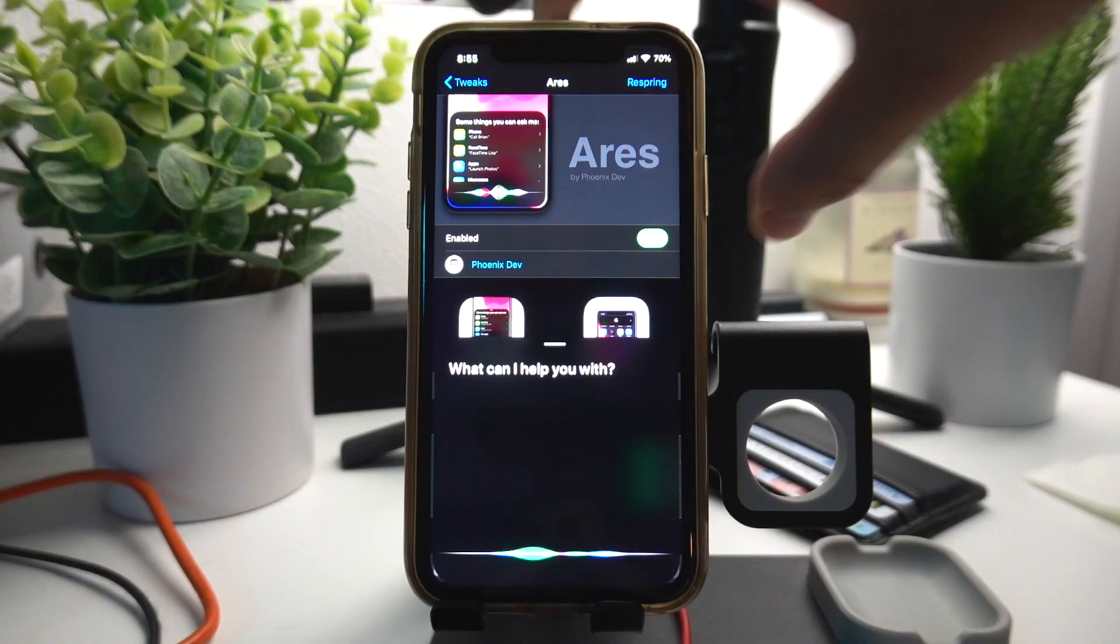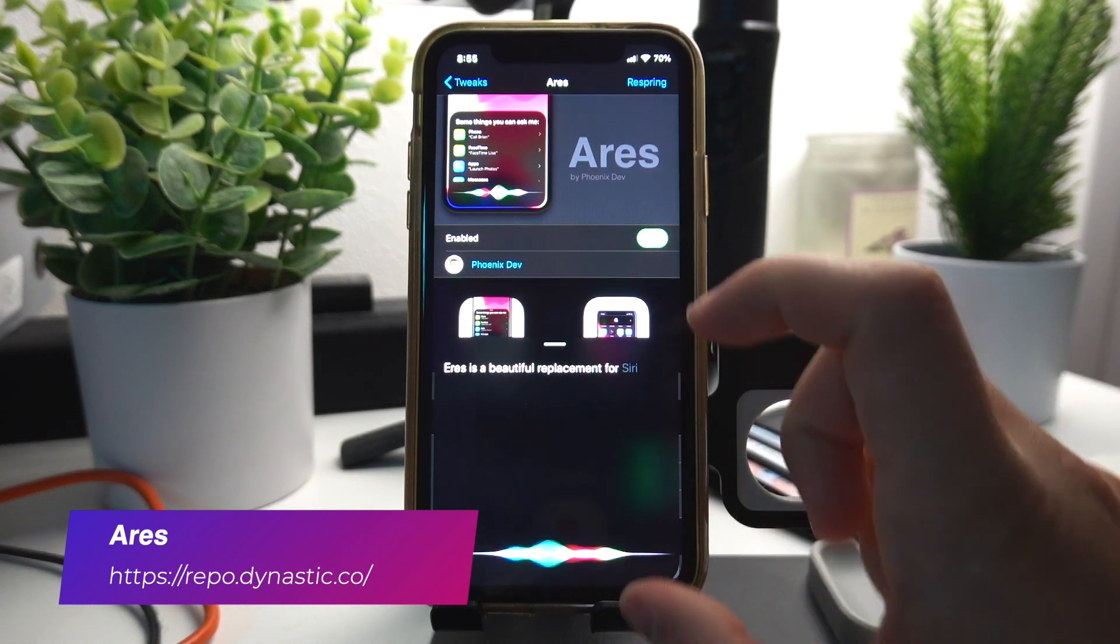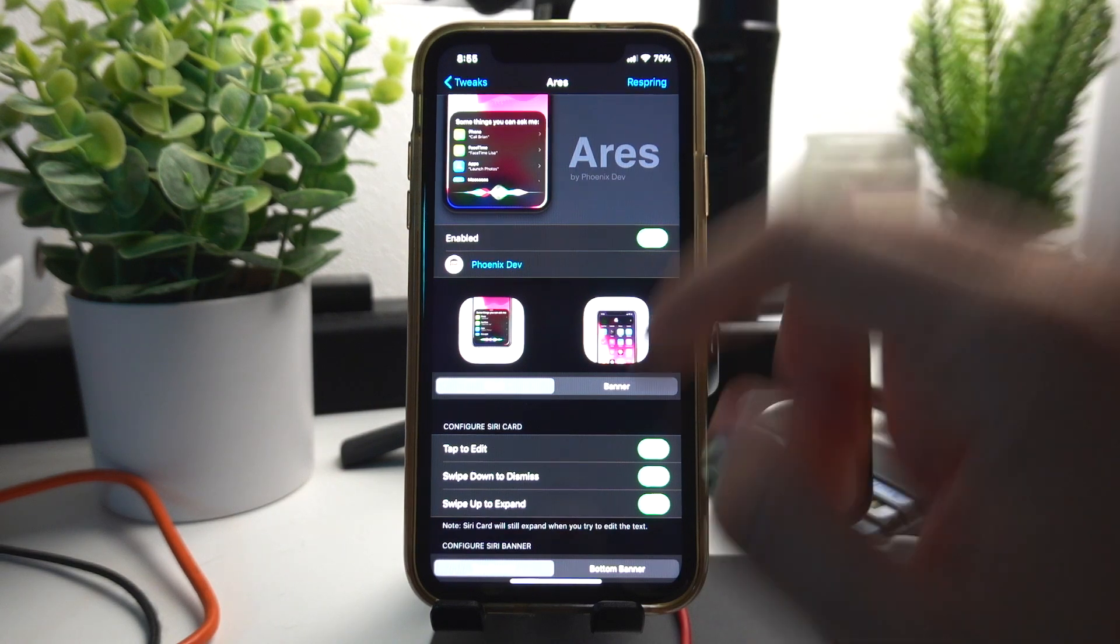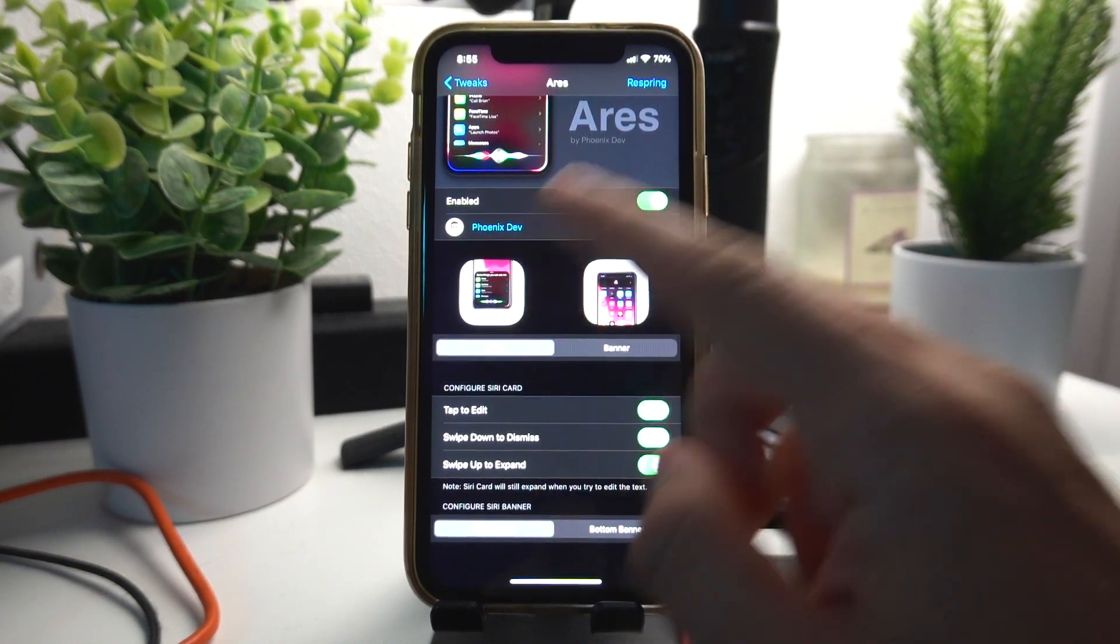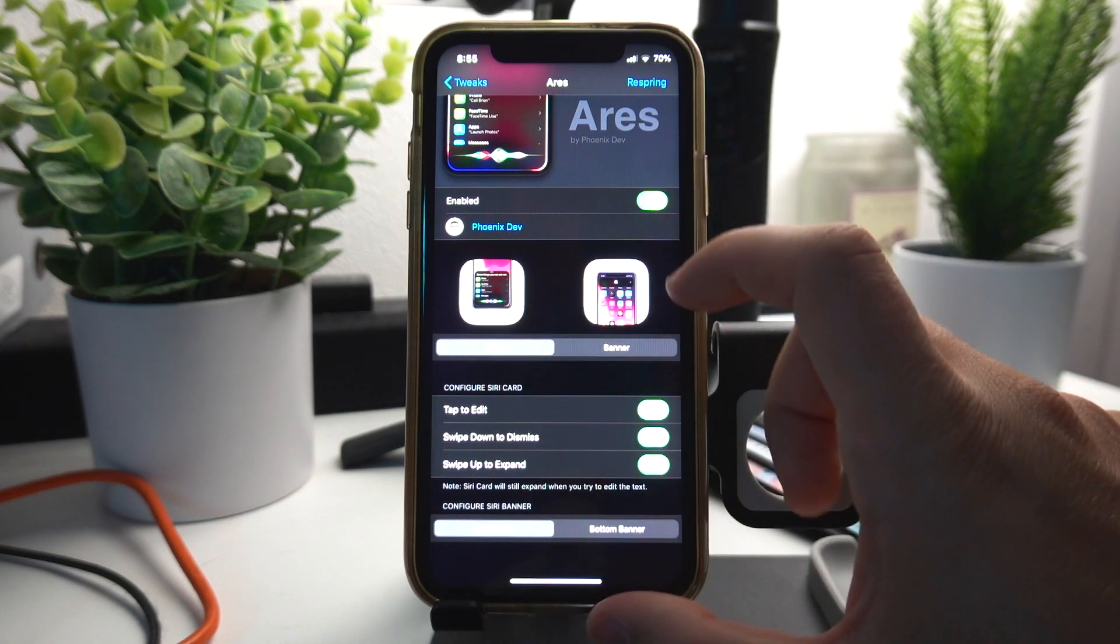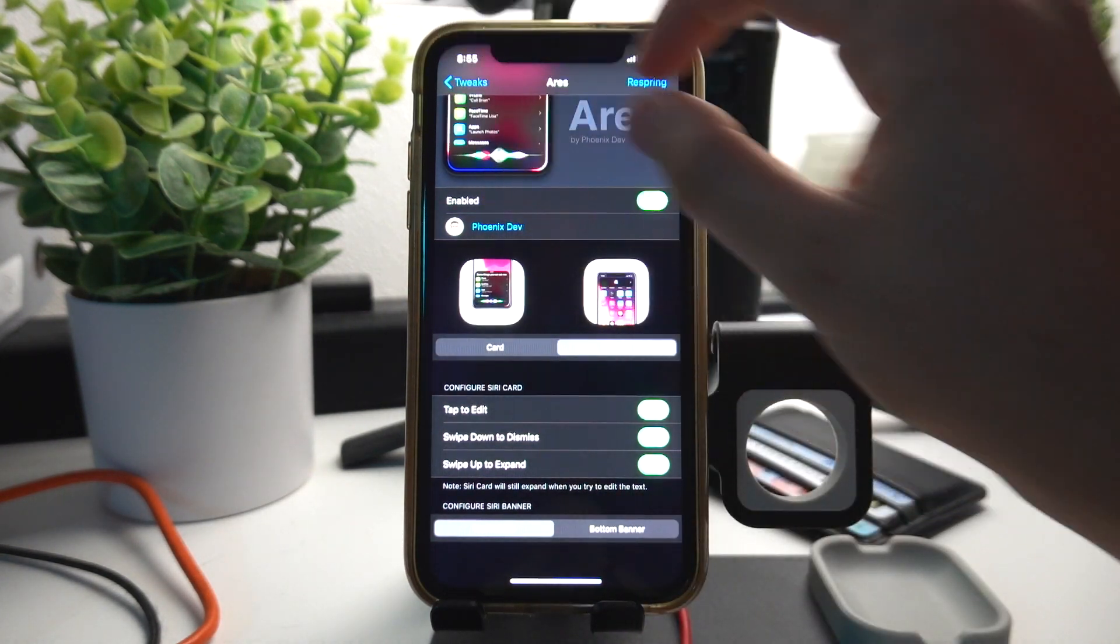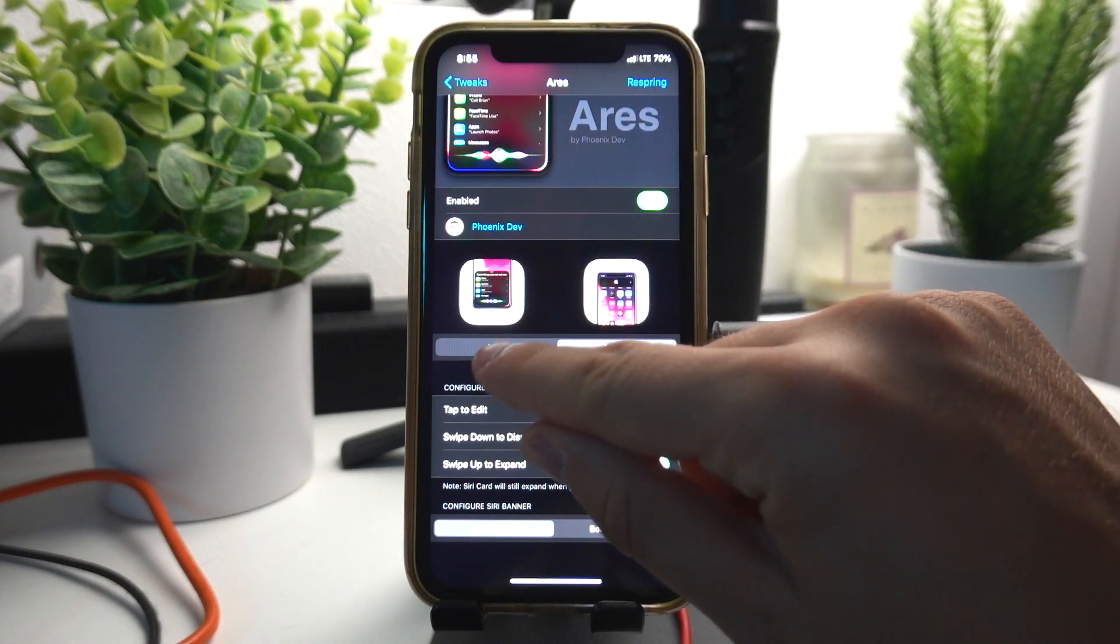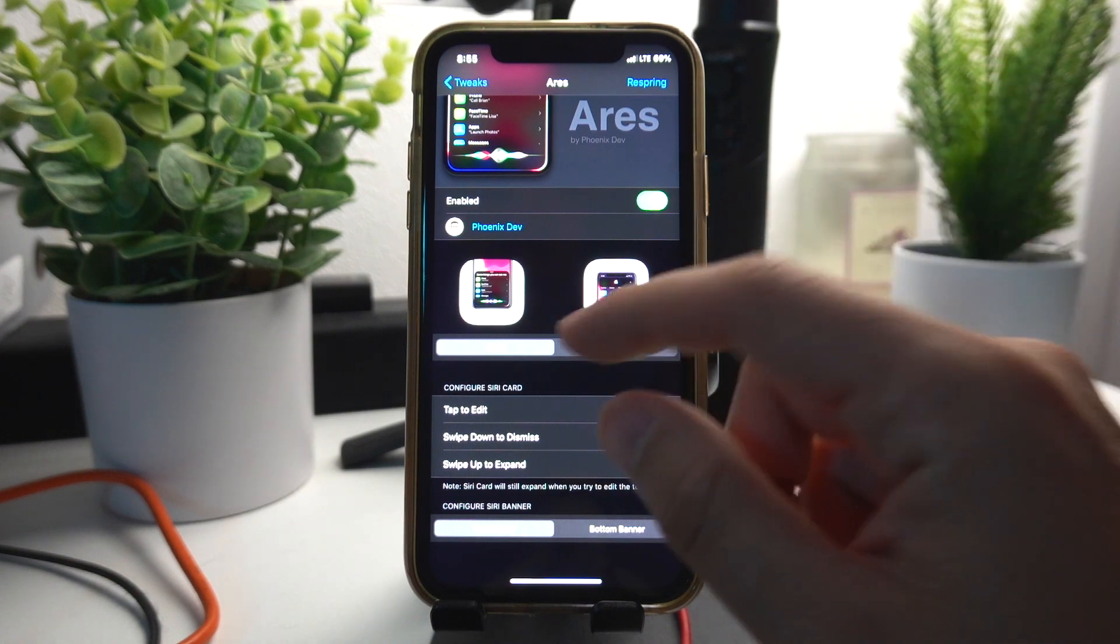Aries is a beautiful replacement for Siri. It makes it so much smaller and it just looks so much better. You can change a lot of things, there's a lot of different settings. You can pick card which goes in the bottom, which is what I have, or banner to have it just pop up over here like a notification. I personally prefer card because sometimes the banner cuts off the text.